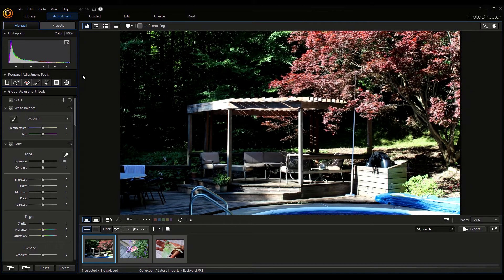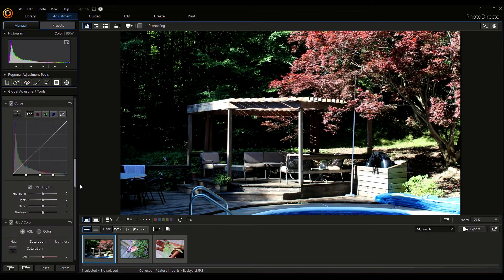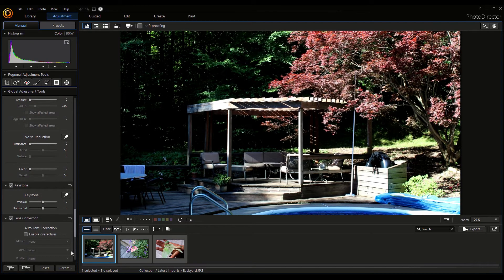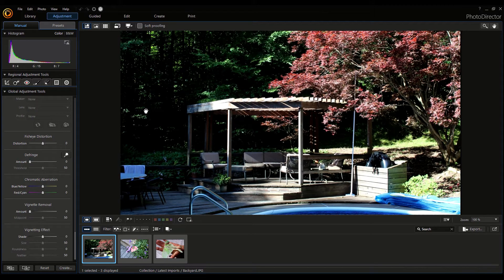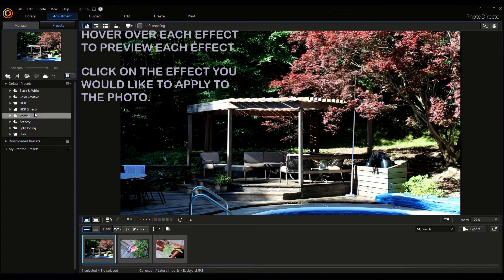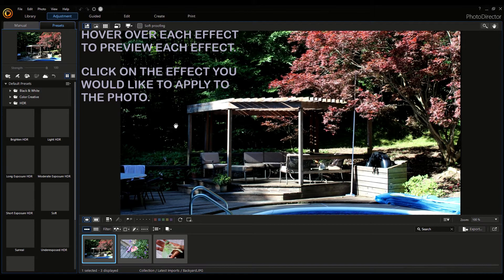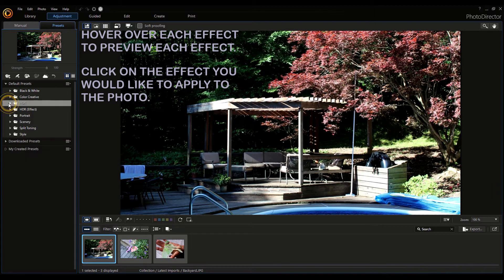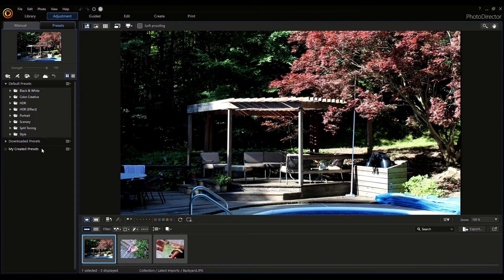In the Adjustment tab, you have all these options for changing the color, white balance, tone, HDR effect level, and much more. You have so many options for changing the color — if you hover your mouse over these, the numbers over here change. You also have another tab here that says Presets. You can pretty much drag and drop some of these presets or effects into it. You can even download more presets through CyberLink, add new folders, create new presets, and download and reset applied presets.